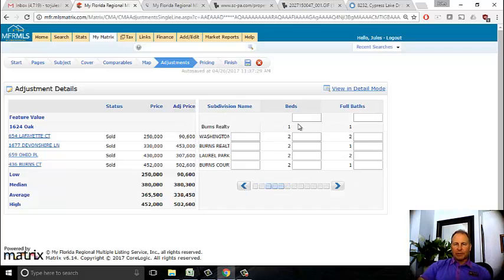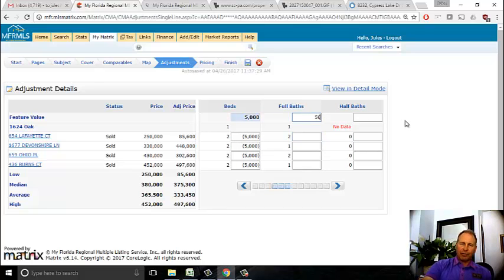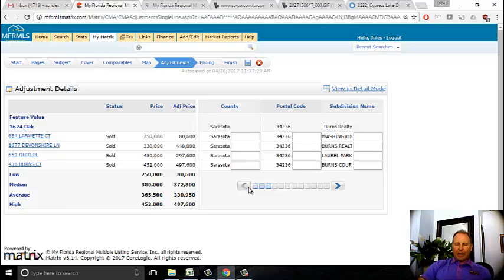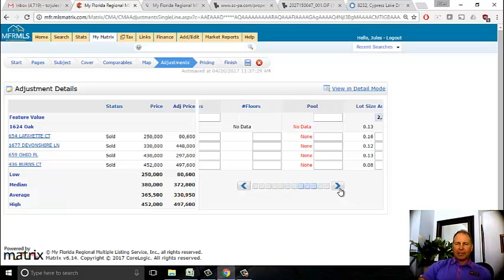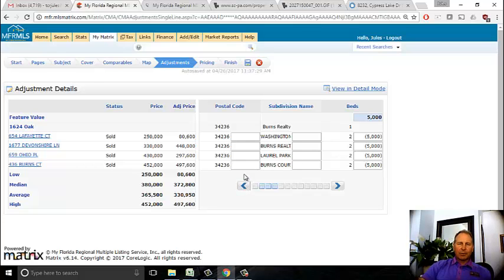Now let's talk about bedrooms. The subject is only a one bedroom and the comparable homes are two bedrooms. I usually put a $5,000 adjustment in for a bedroom. That means I need to subtract $5,000 for each of the comps because they had an extra bedroom. Same for bathrooms - I usually do $5,000 per bathroom depending on the house. So for a two-bedroom, two-bath versus a one-one, I'm making a $10,000 adjustment. You can see how these adjustments fill in.